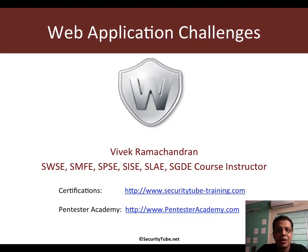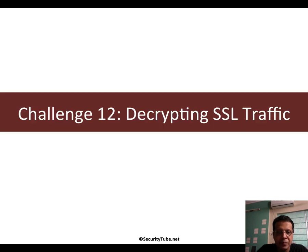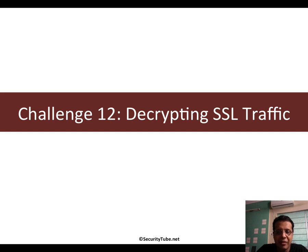Hello, welcome to the Web Application Challenges section on Pentester Academy. This is challenge 12, and this is going to be about decrypting SSL traffic.